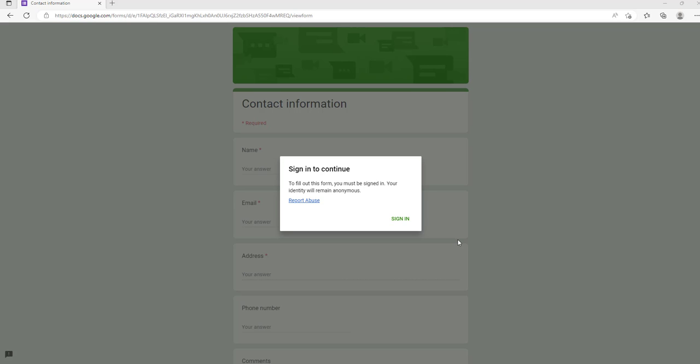Hello friends, I created a Google form, but when I share the link and someone wants to fill this form, they need to sign into their Google account. I want to allow anyone to fill this form without signing into their account. Now I'm going to show you how to turn off the sign-in requirement.